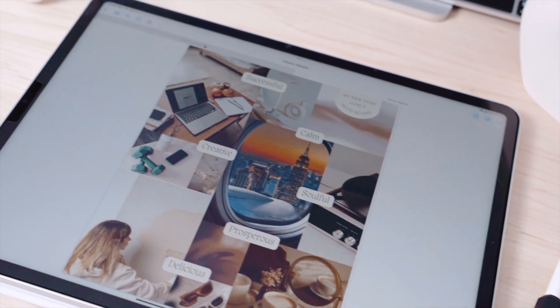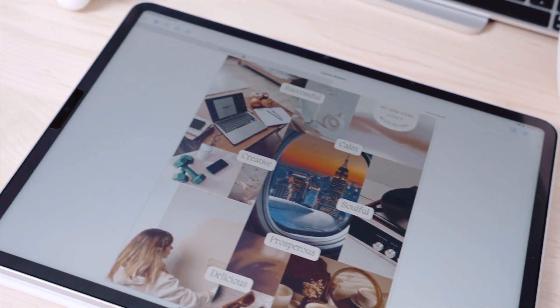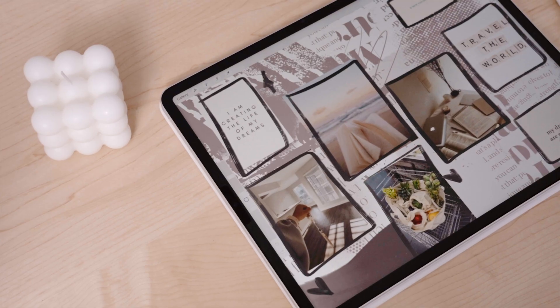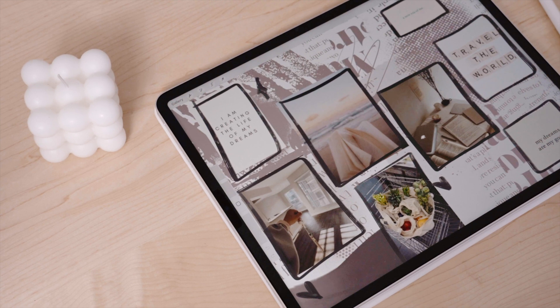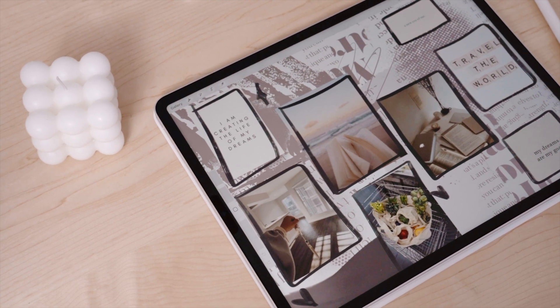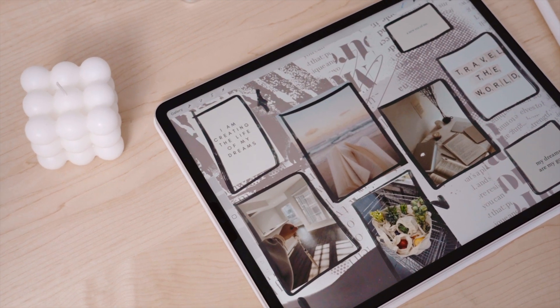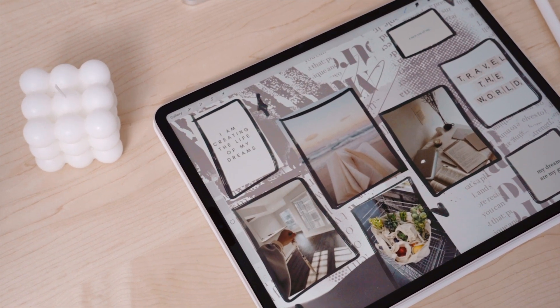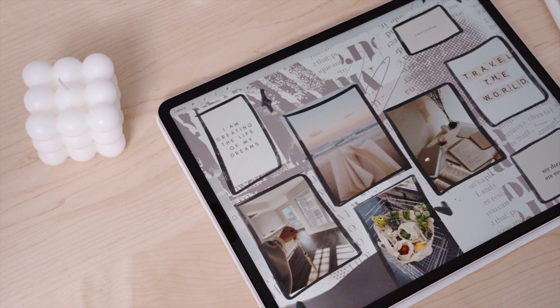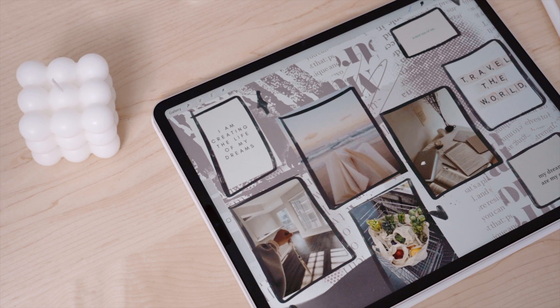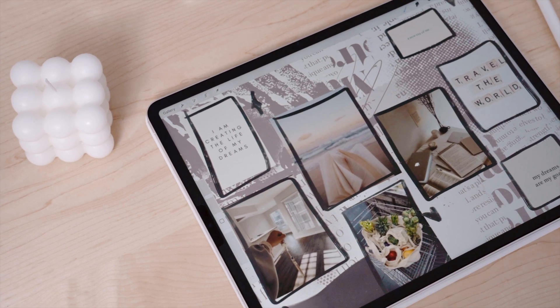I would love to know if you vision board, and if so, what is your process for creating them on the iPad? Thank you so much for watching, and I will see you in the next one. Bye!